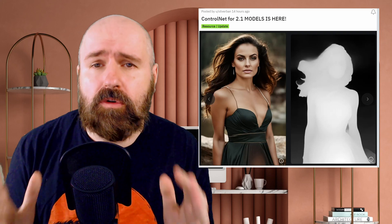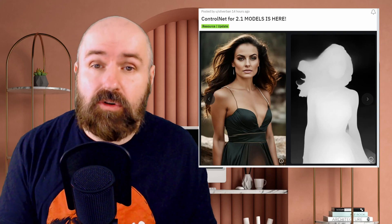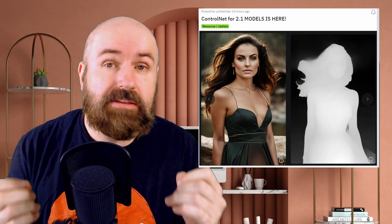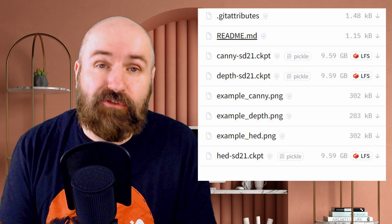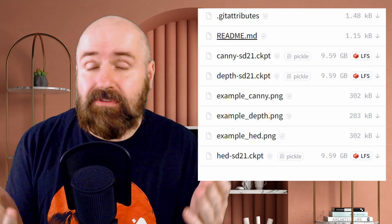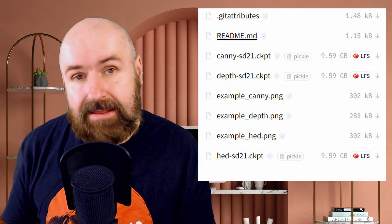For all the Stable Diffusion 2.1 fans out there — there is now a version of ControlNet that can be used with it. Someone has trained three models: the Canny model, the depth model, and the head model, so you can download and use them with ControlNet. This does come with a big download — each of these files is 9.59 gigabytes — but if it's worth it to you, get the download started and play with 2.1 in ControlNet.